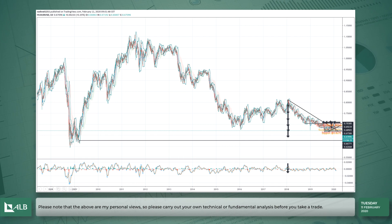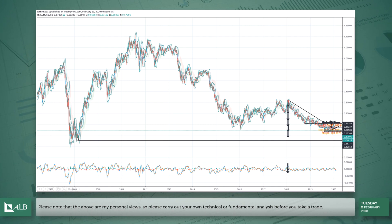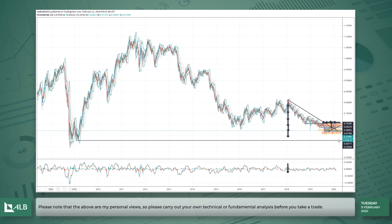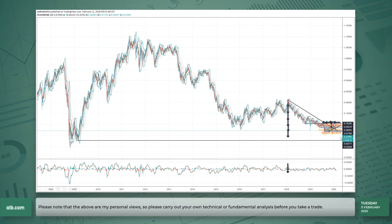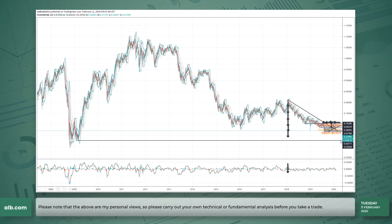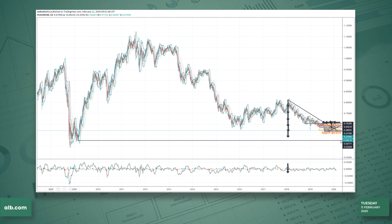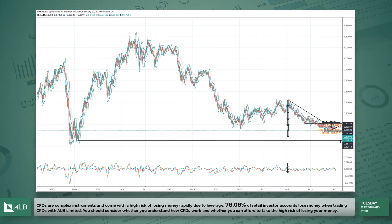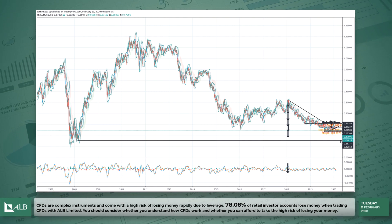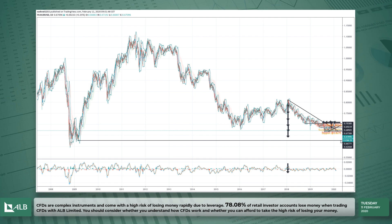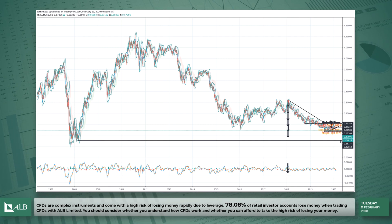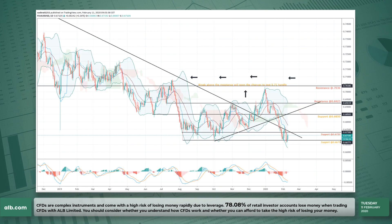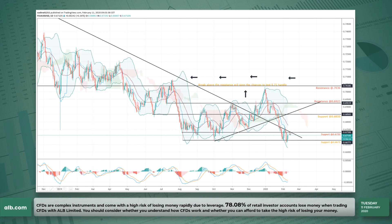The next proper support we have is back at the lows from 2009, which is around this area here. Do I see the Australian dollar falling to 0.6250 at the moment? No, to be honest.